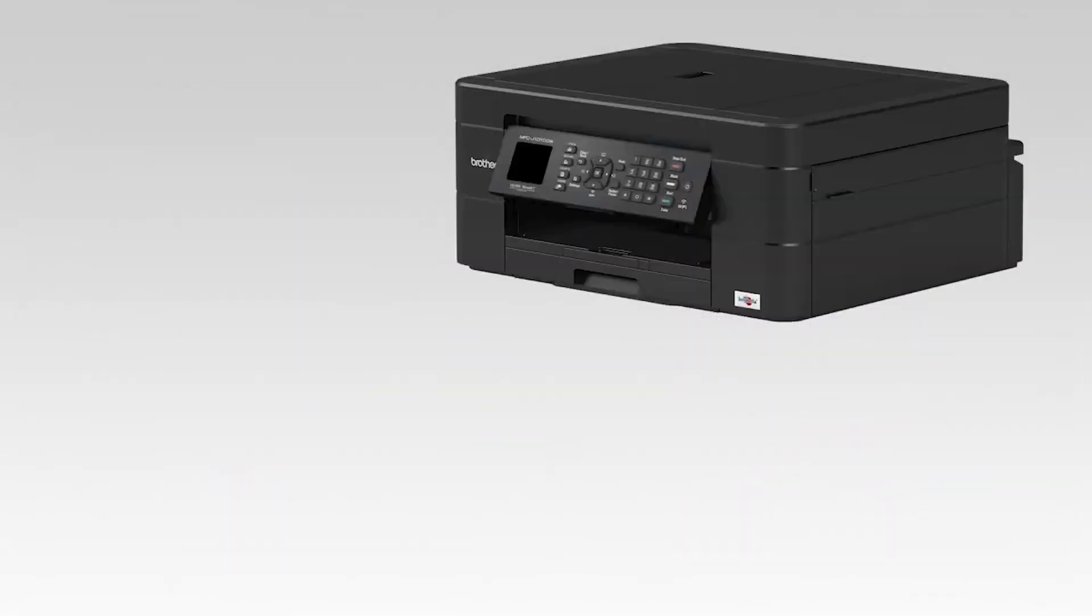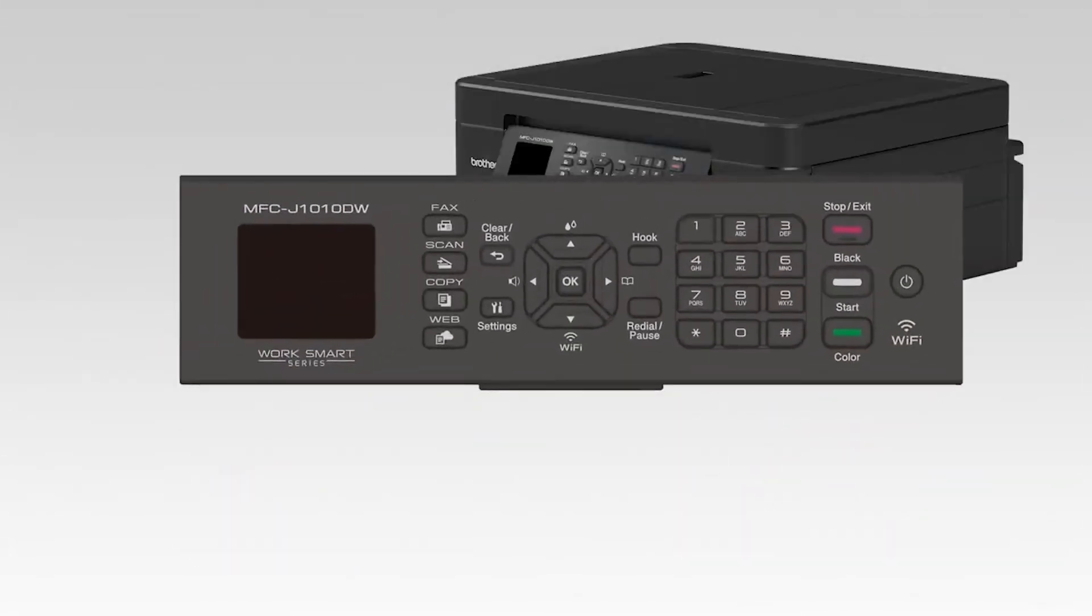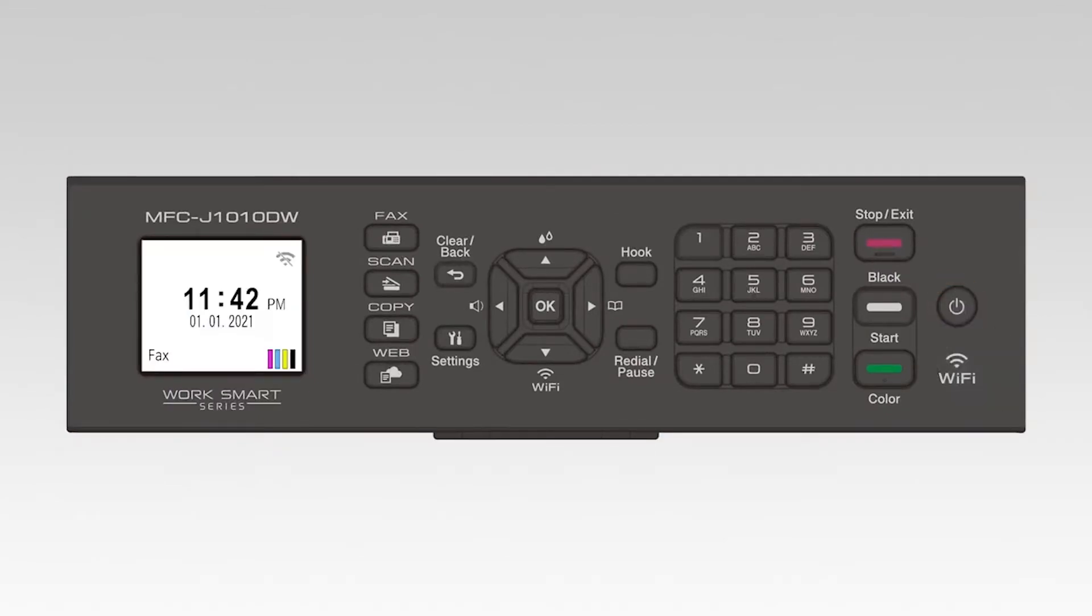Once installed, go to the control panel of your Brother machine and press the Stop button. This will ensure that all functions are cancelled and the machine is ready to be connected.